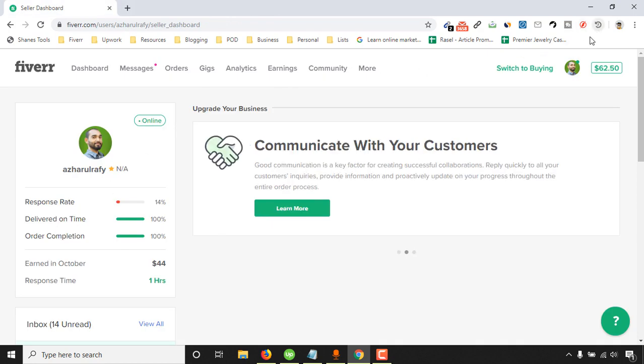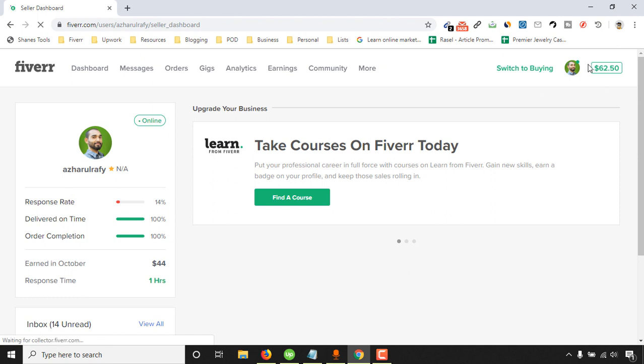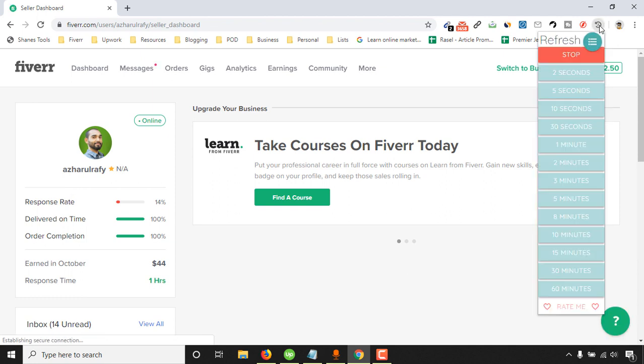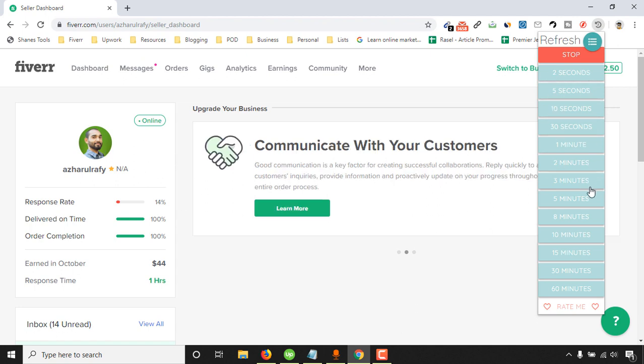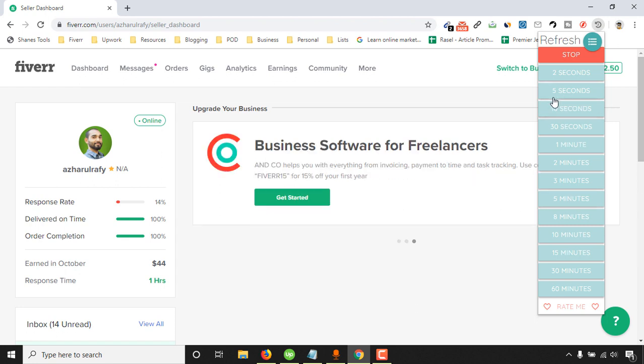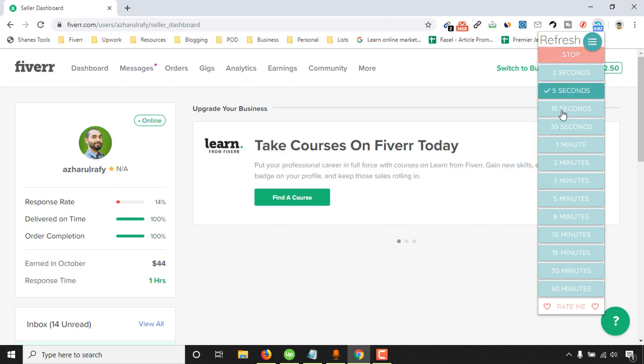If you just come here on this Fiverr dashboard and click on this extension, you have got the options to get this page reloaded automatically in 2 seconds, 5 seconds. I would suggest you to keep 3 minutes or 5 minutes. Let me show you how it is working by giving this example 5 seconds, but after that we will change it to 3 minutes.